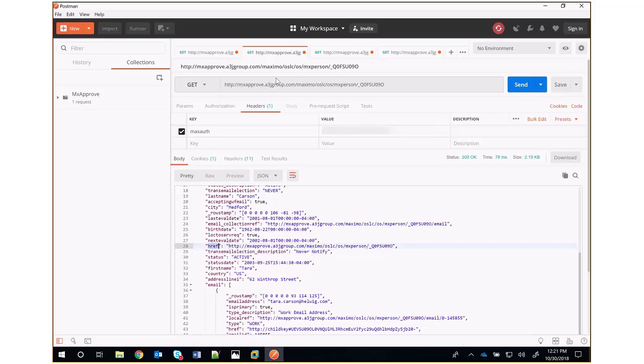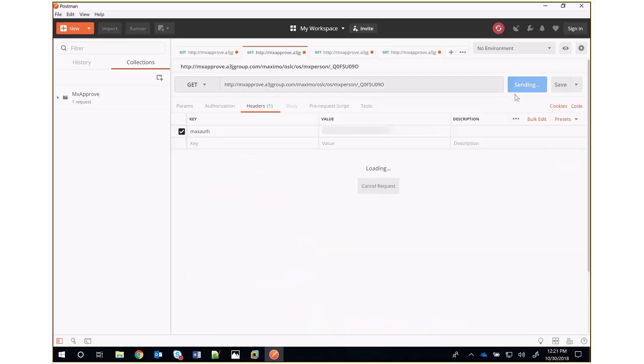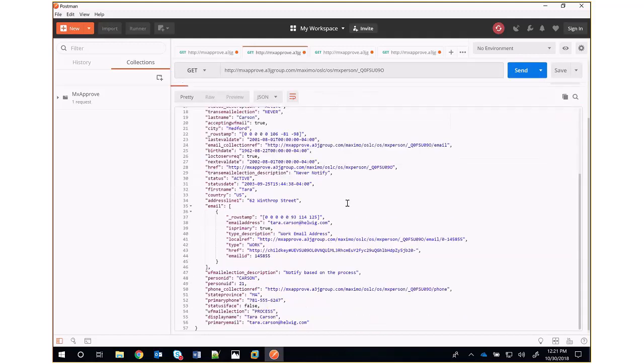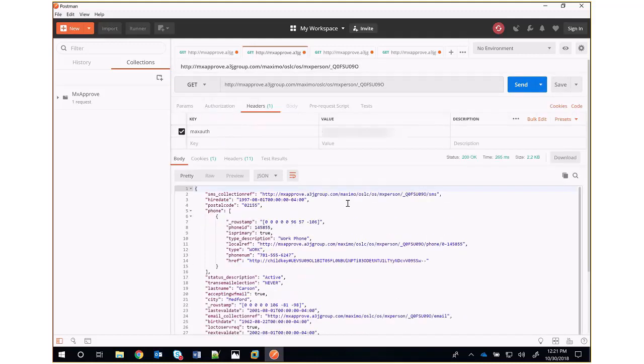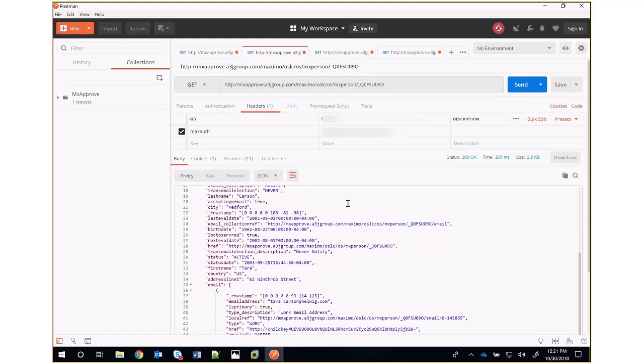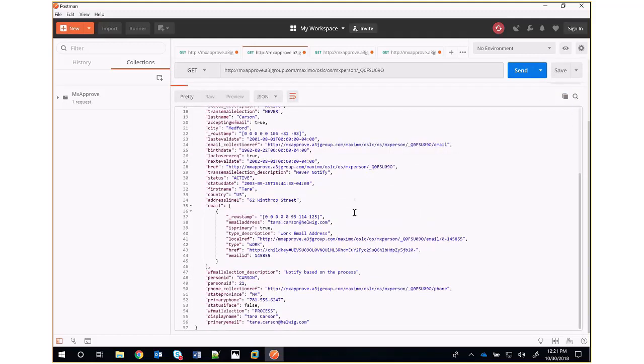So if we go to that URL, specifically with that Q0F identifier, what we're going to find is that we get back all of the information about that single record.